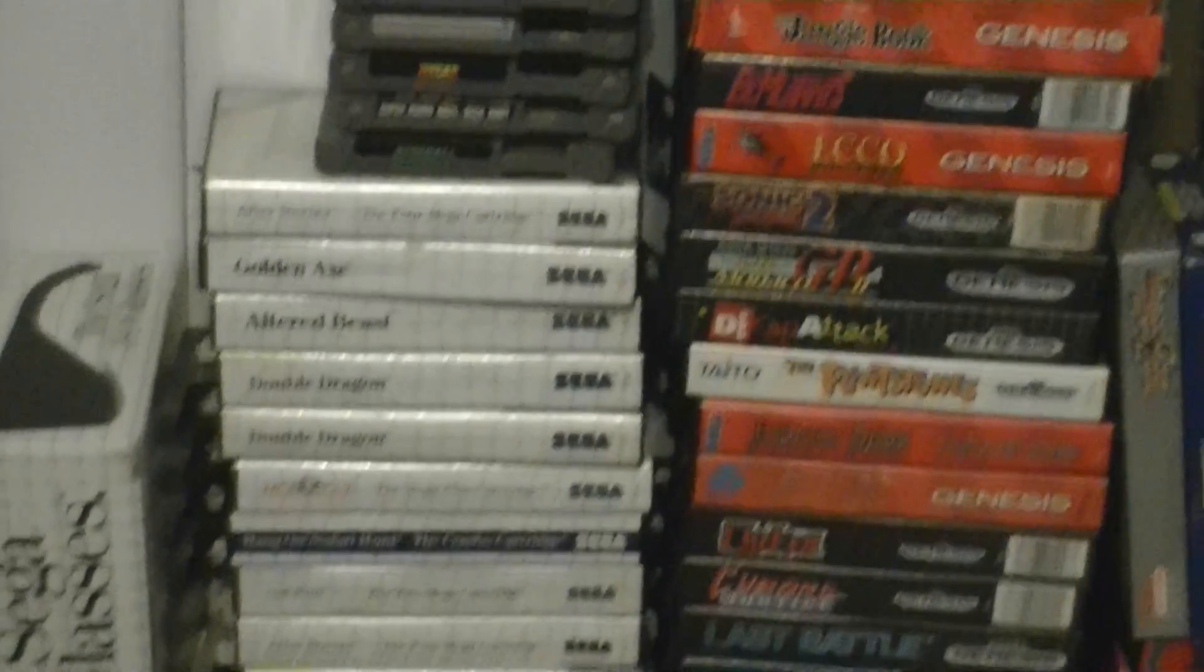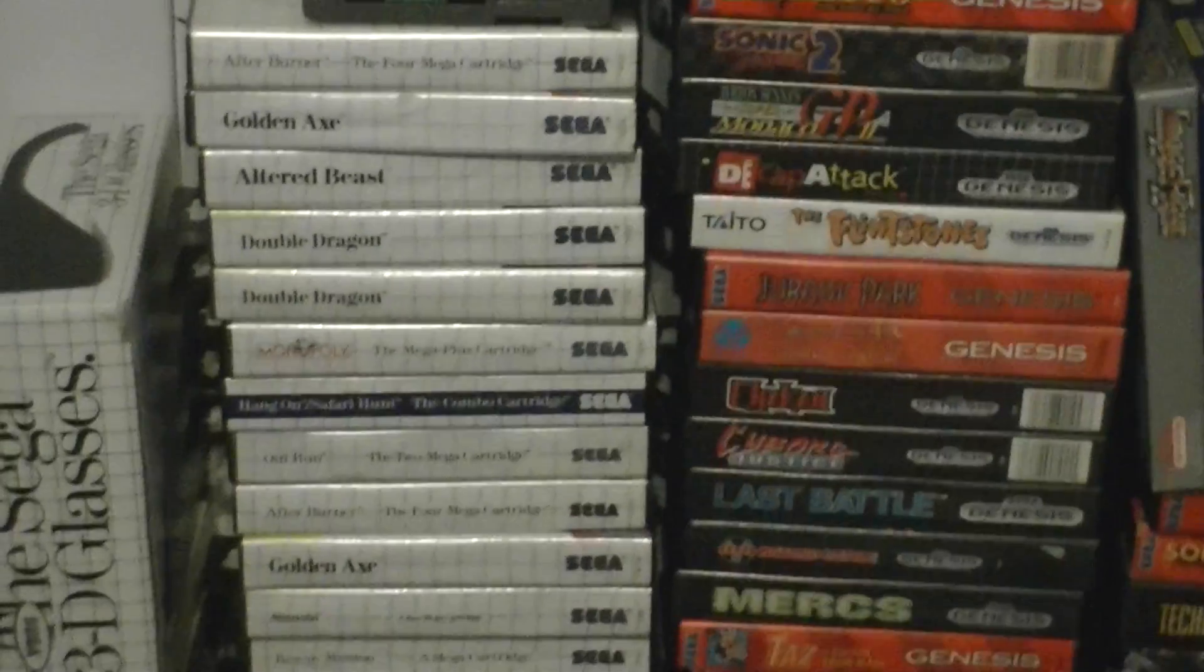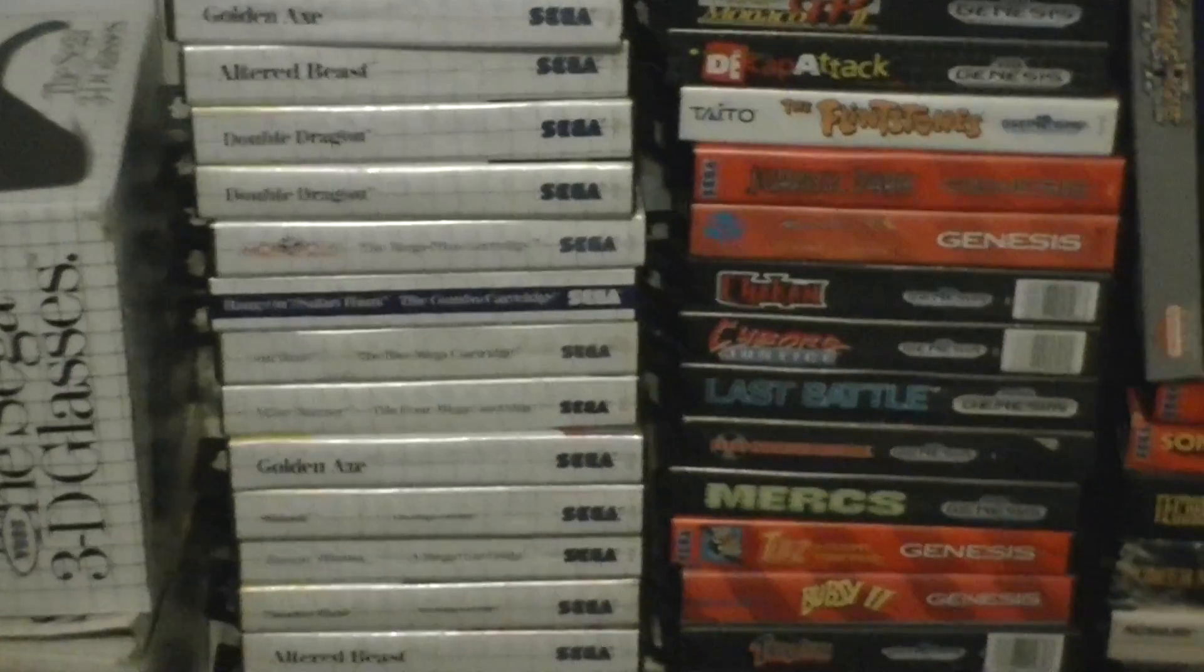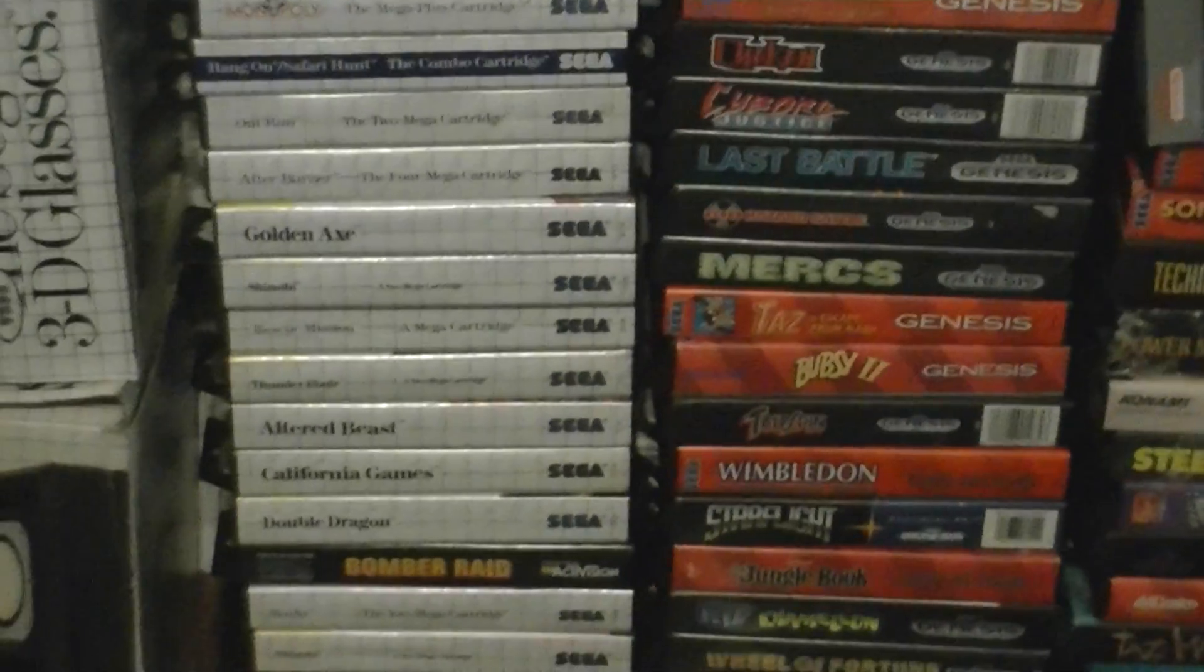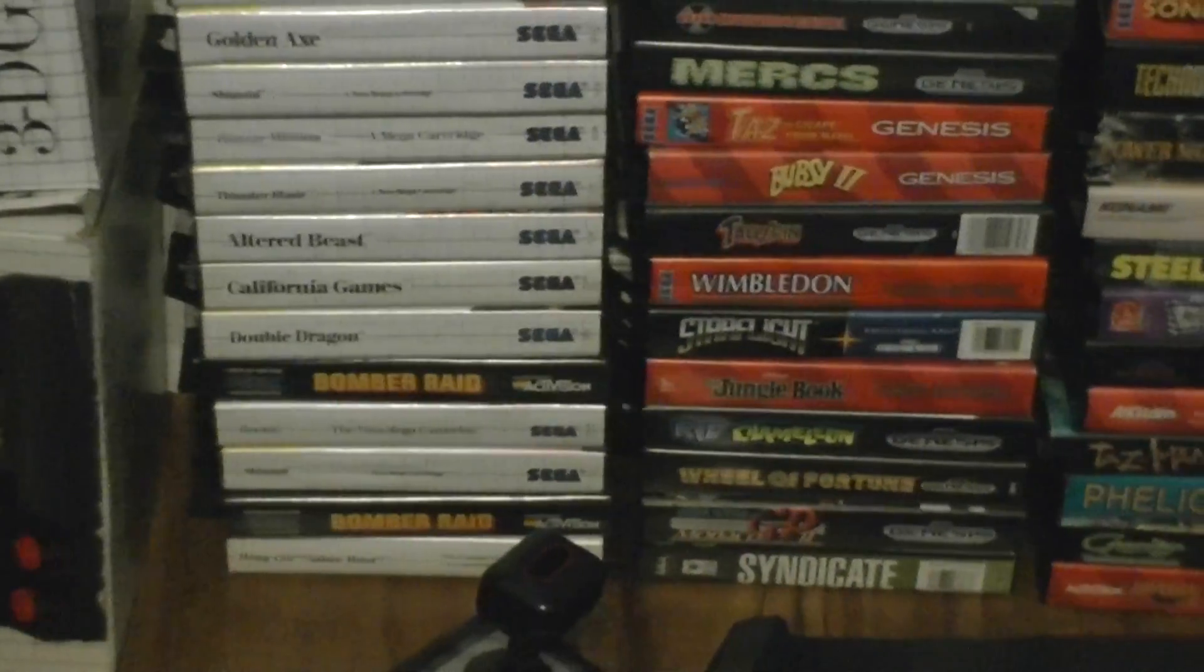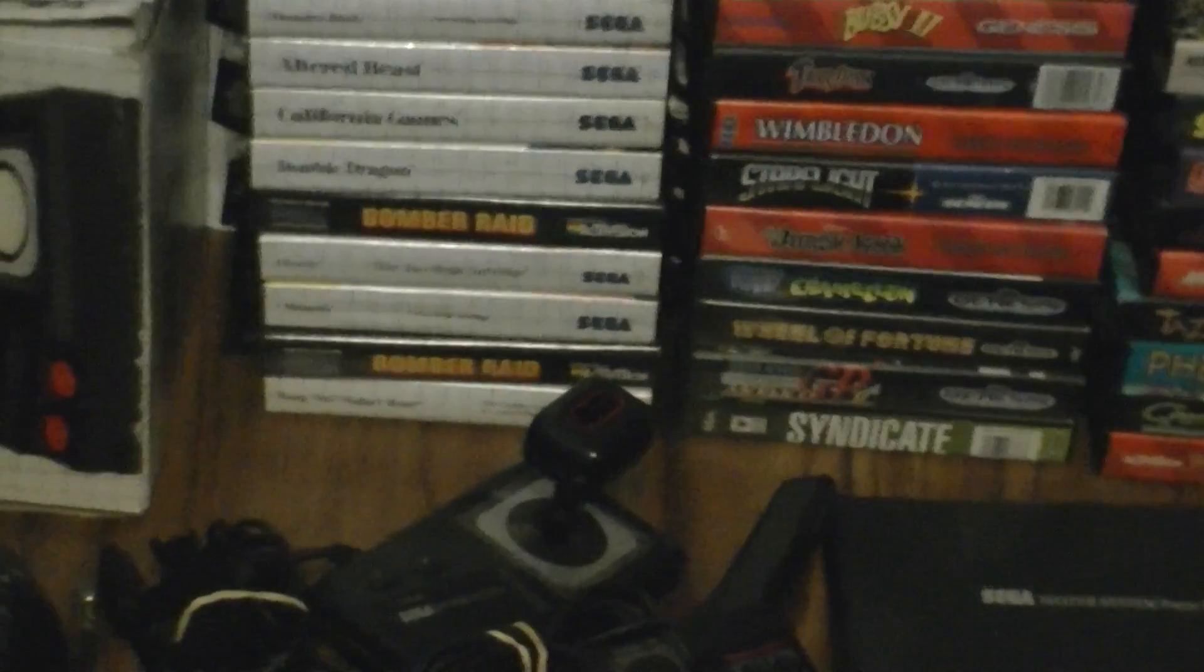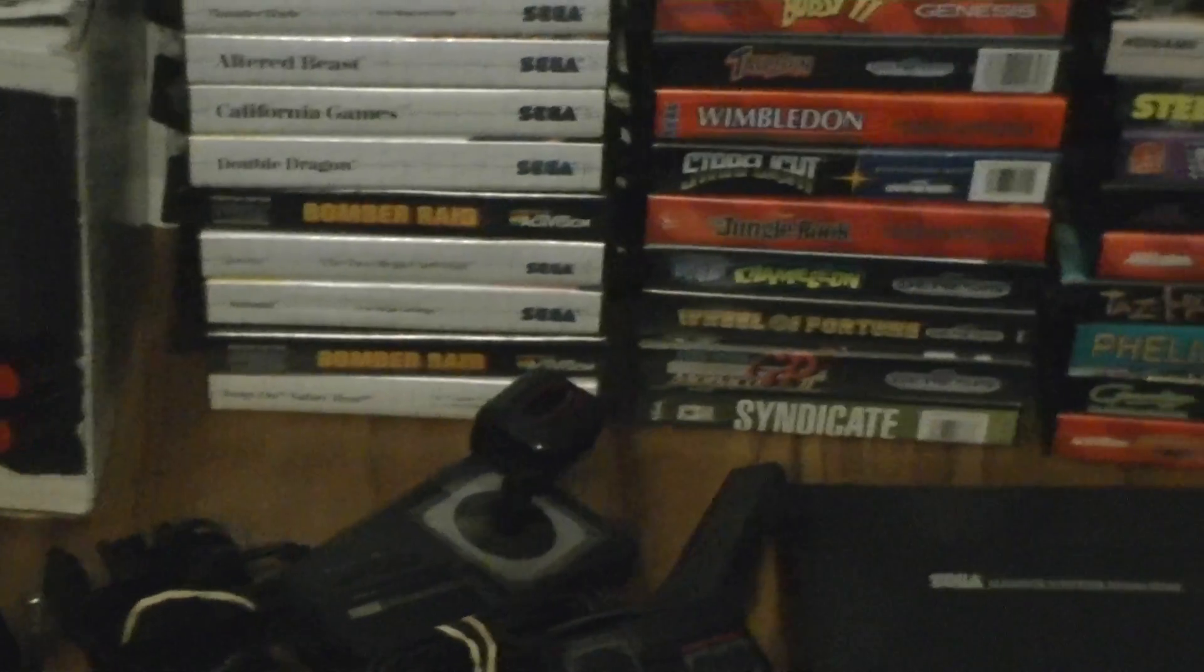We got some good Master System games there too. Zynaps, Altered Beast, multiple copies of Double Dragon, California Games, Bomber Raid, which is actually not too bad of a shooter.